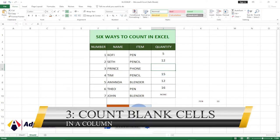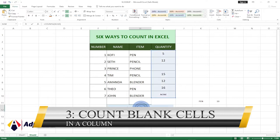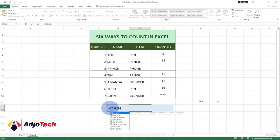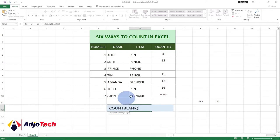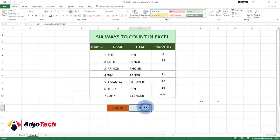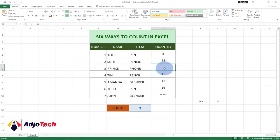The third function is COUNTBLANK, where we want to count cells that have no value. Go ahead and use COUNTBLANK, select the range, and hit Enter. You can see we are getting one — there is only one blank cell in this column, so it gives us one.